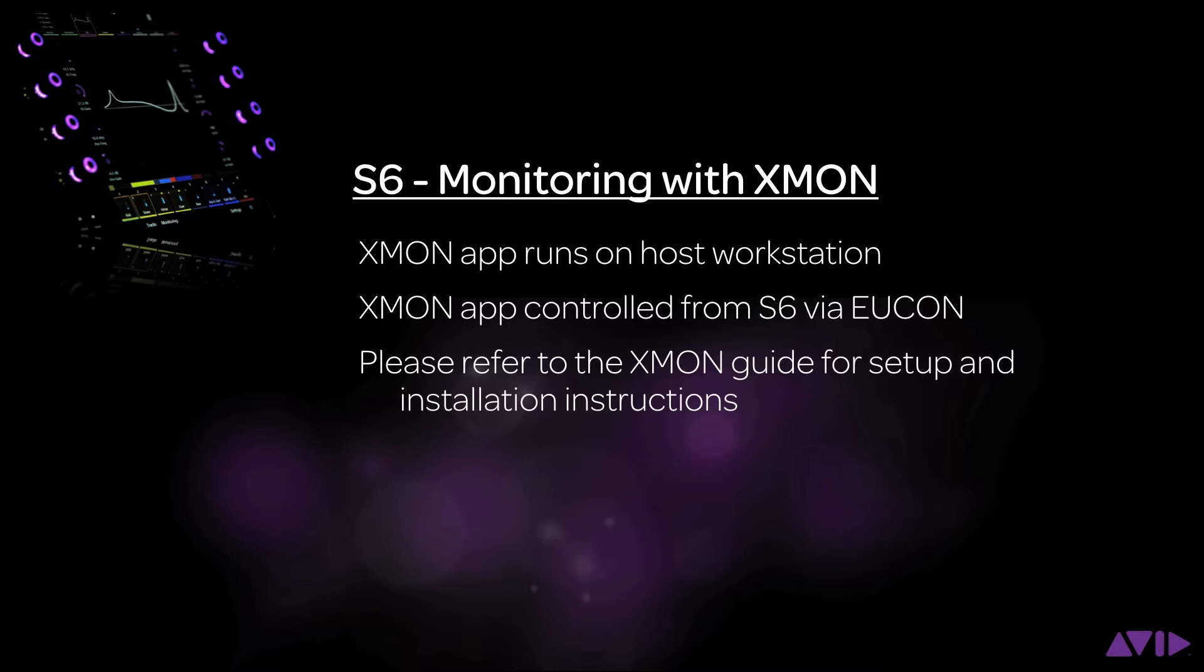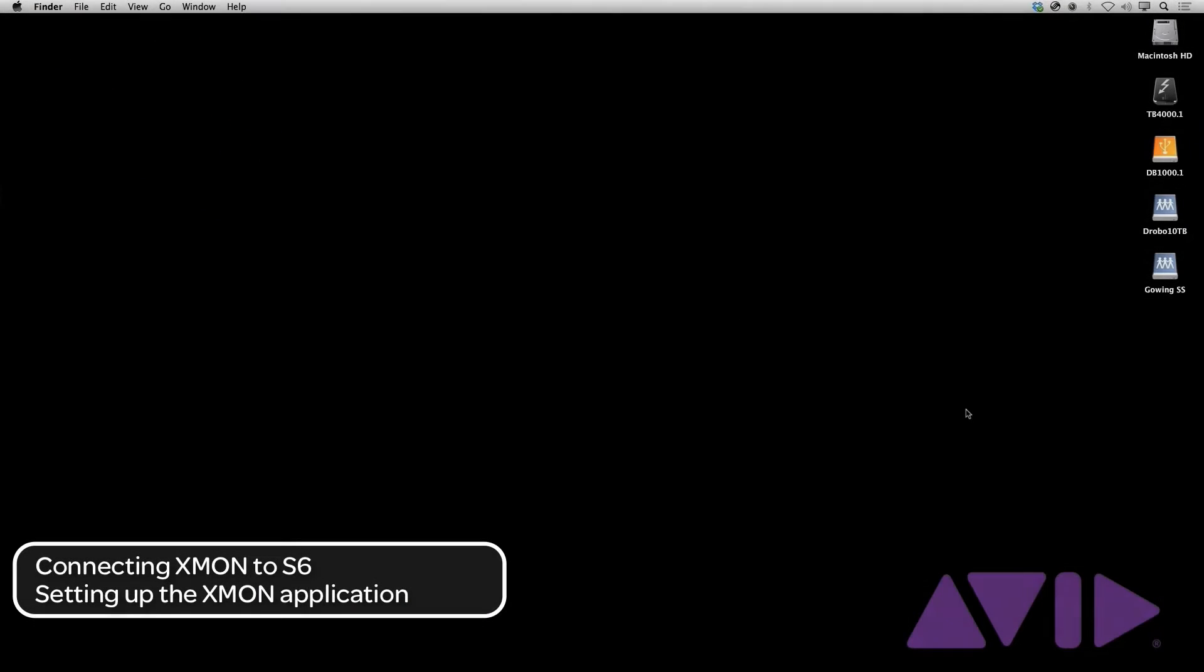You should have already made the physical connections to XMON. Please refer to the XMON guide for setting this up. Connecting XMON to S6 is an easy process.